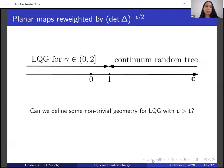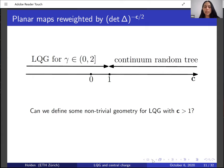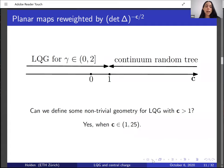To sum up: if we consider random planar maps reweighted by the Laplacian determinant to some power, and the central charge C ≤ 1, then we get Liouville quantum gravity in the scaling limit where γ ∈ (0,2). If C > 1, we believe we get the continuum random tree. If we look at the formula relating C and γ and plug in C > 1, then the value of γ will be complex. One natural question is whether it's possible to define some non-trivial geometry for Liouville quantum gravity when C > 1, and one of the main goals of this talk is to address this question — the answer is yes: when C ∈ (1,25), it is possible to define a non-trivial geometry for LQG.